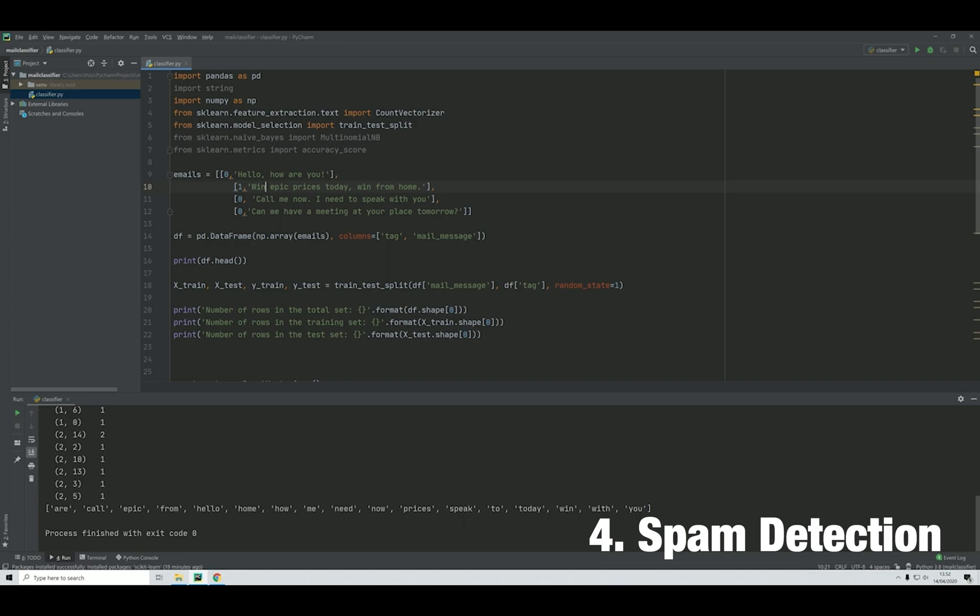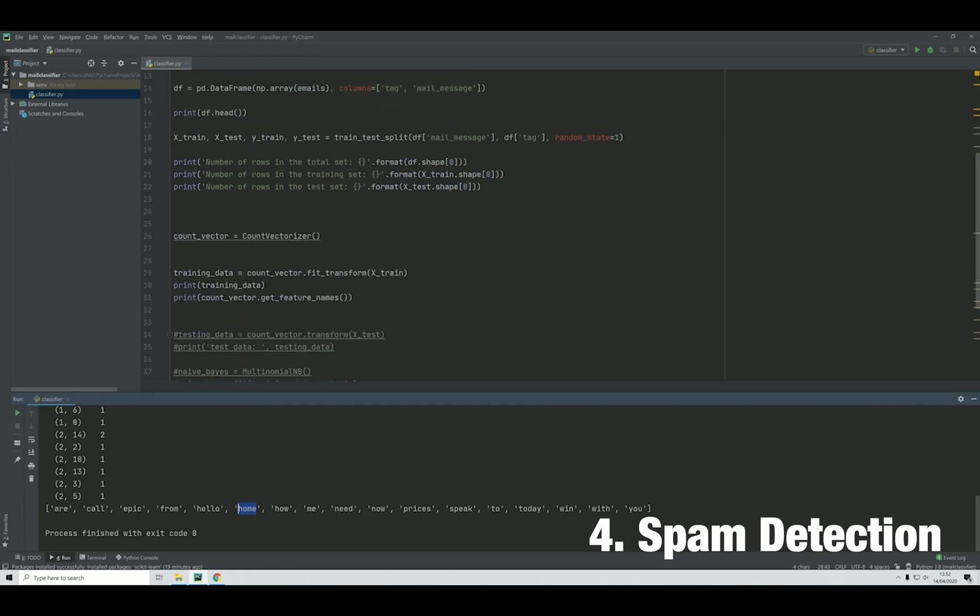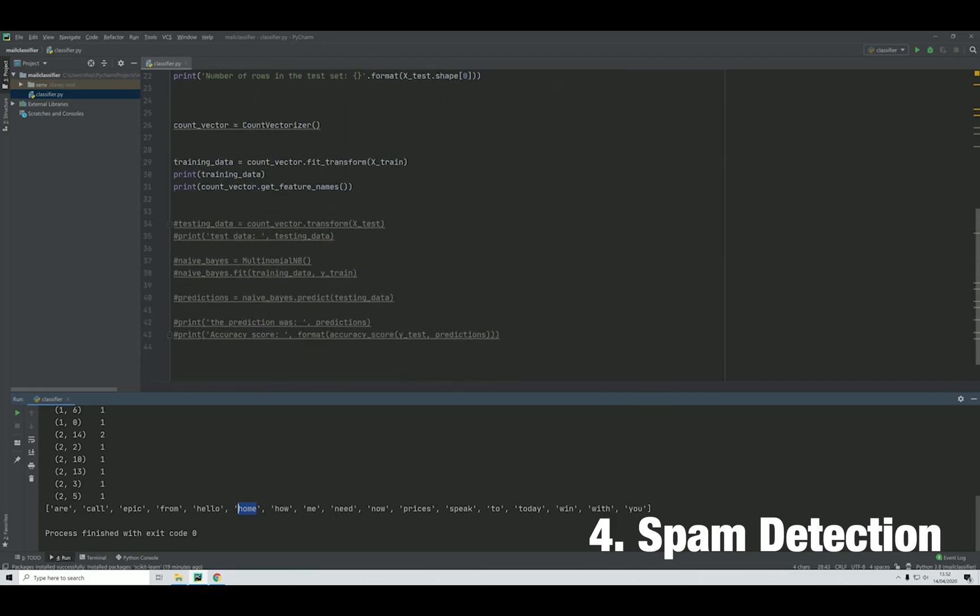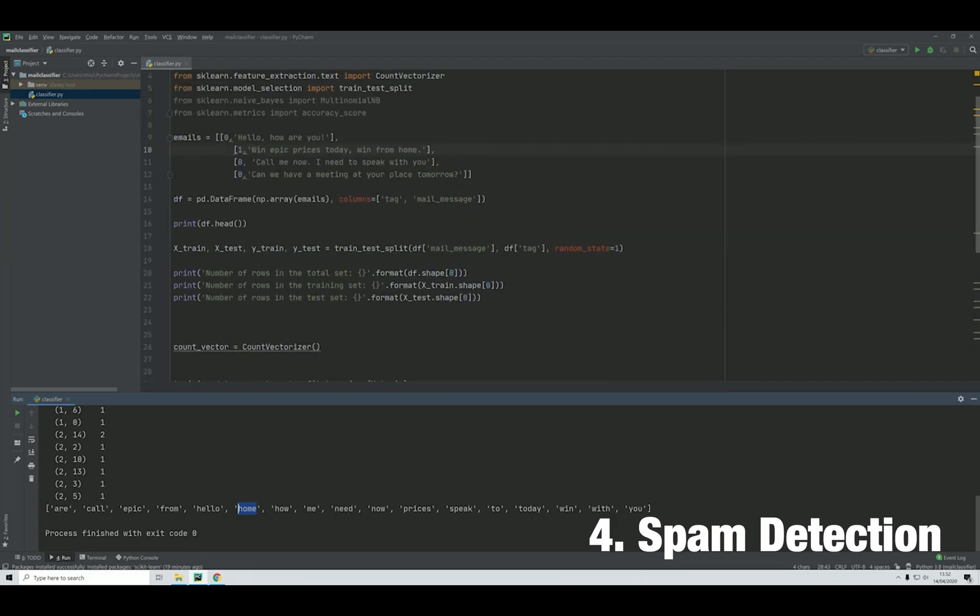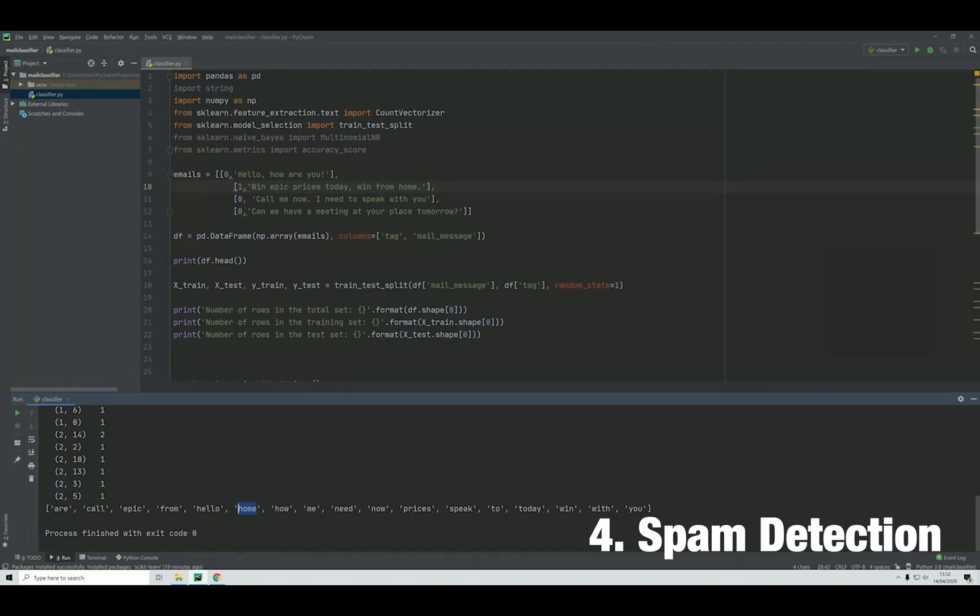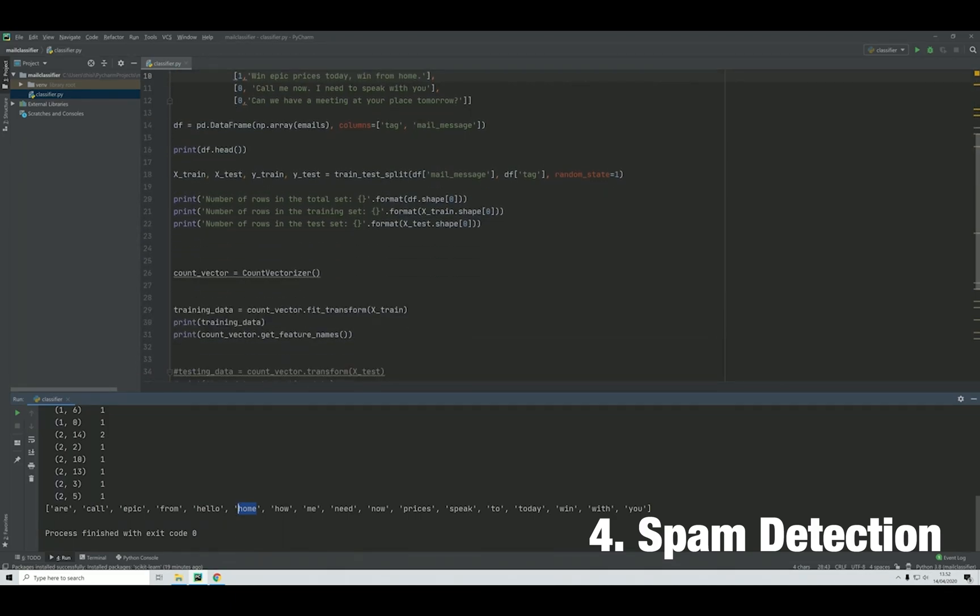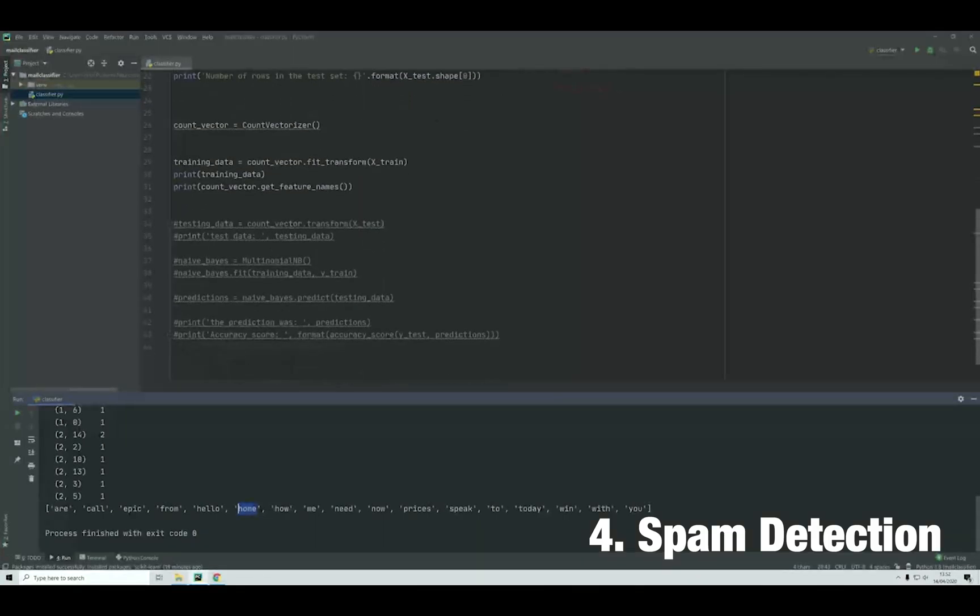We'll train it based on data where we've beforehand categorized messages as spam or ham. Then our algorithm will use this probability algorithm in combination with bag-of-words to identify whether a new message is spam or a good message we can use.